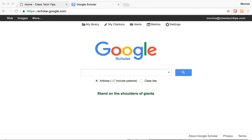I want to share with you a really great tool for finding scholarly articles. It's called Google Scholar. Google Scholar is a search tool that searches the web and beyond for articles on different topics.